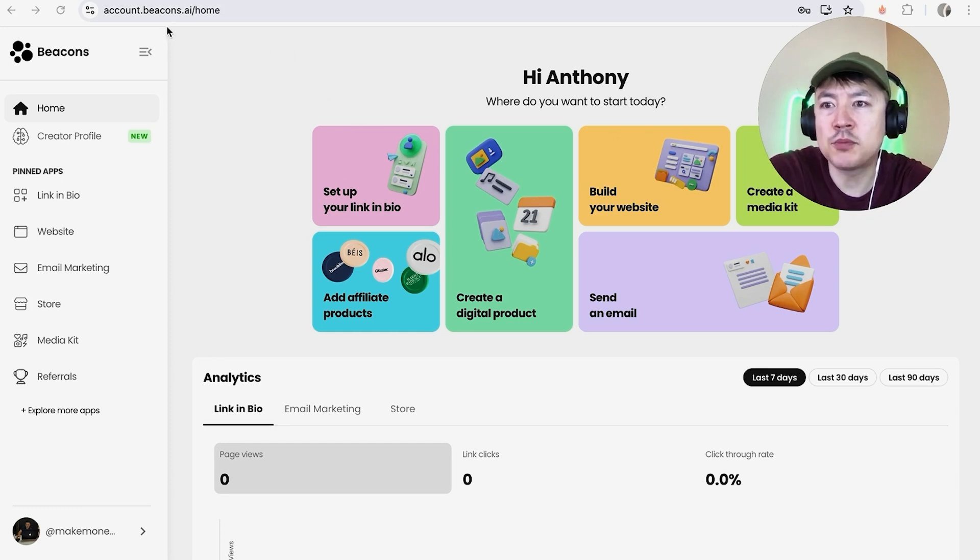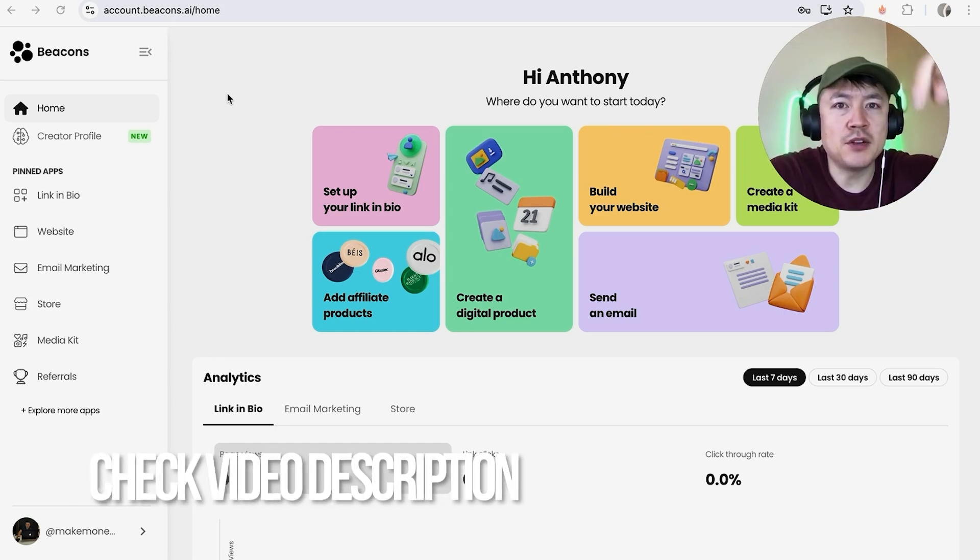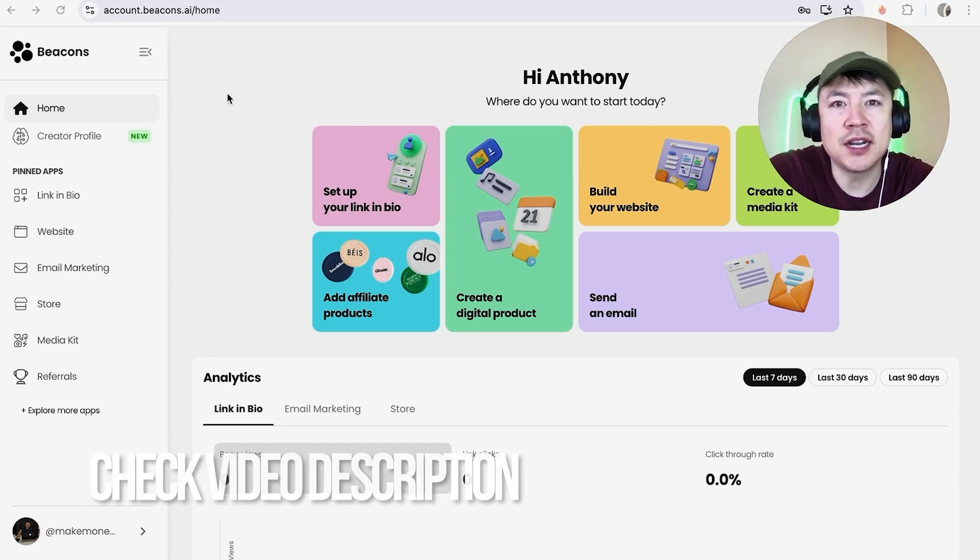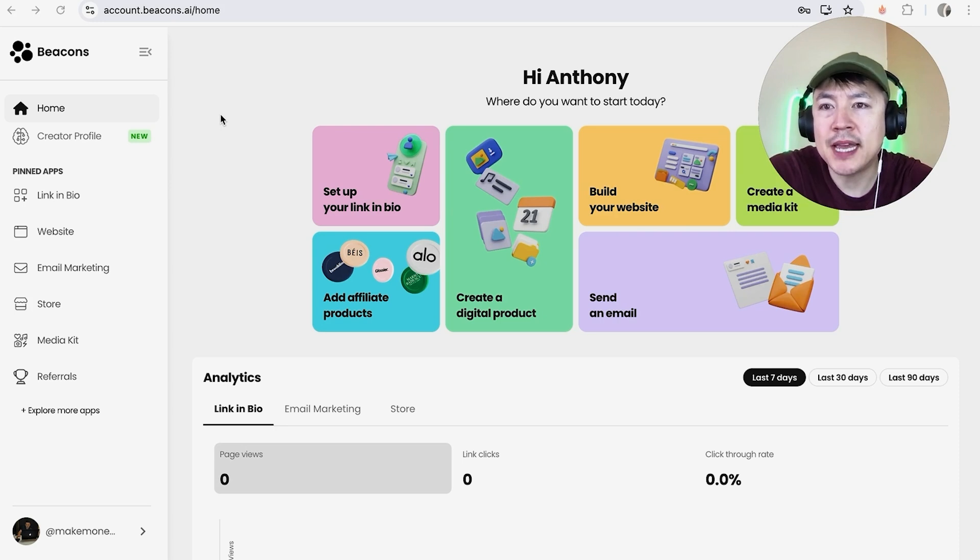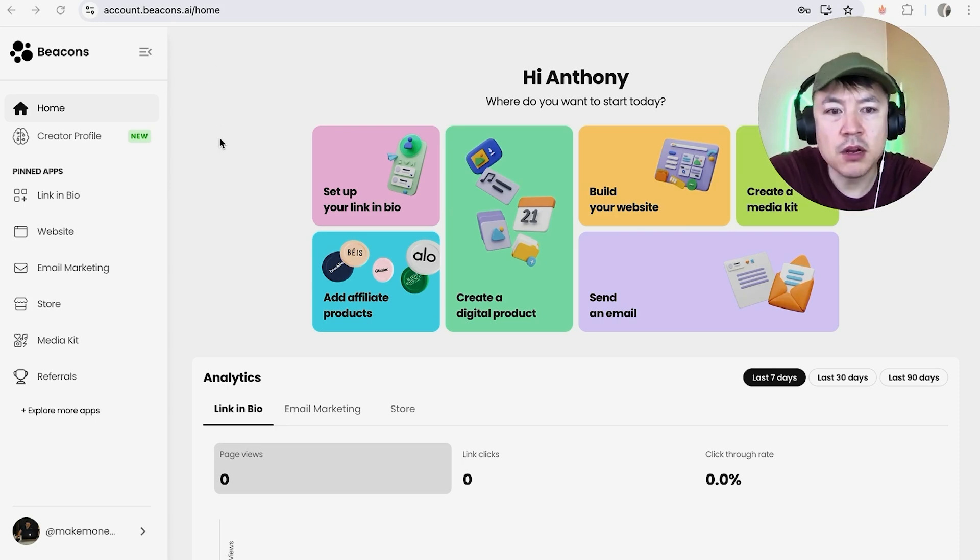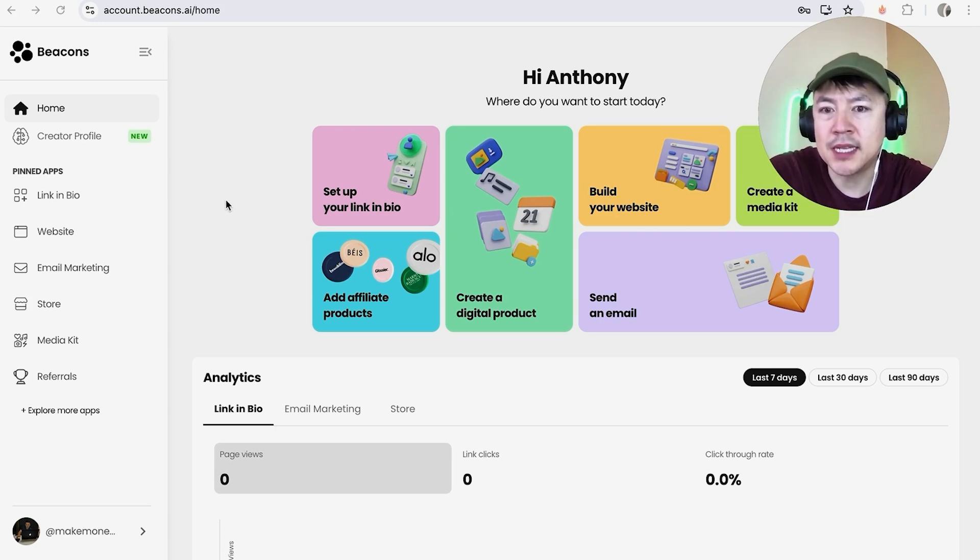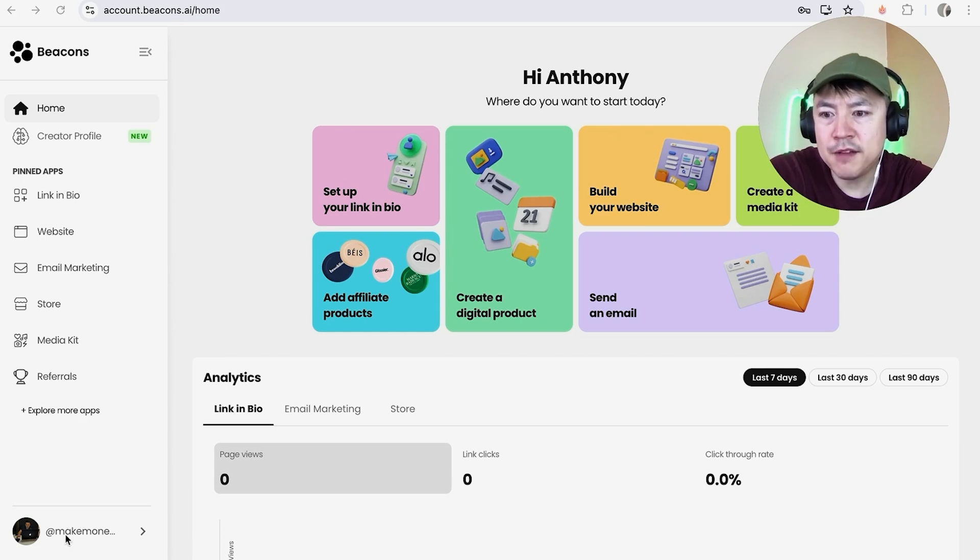Check my video description. I'll try to leave the written instructions there as well. But I've already logged into my Beacons account and this is the home screen. Now, here on the home screen, if you want to permanently delete your Beacons account, you want to look down here on the bottom left. You're going to see your profile icon.